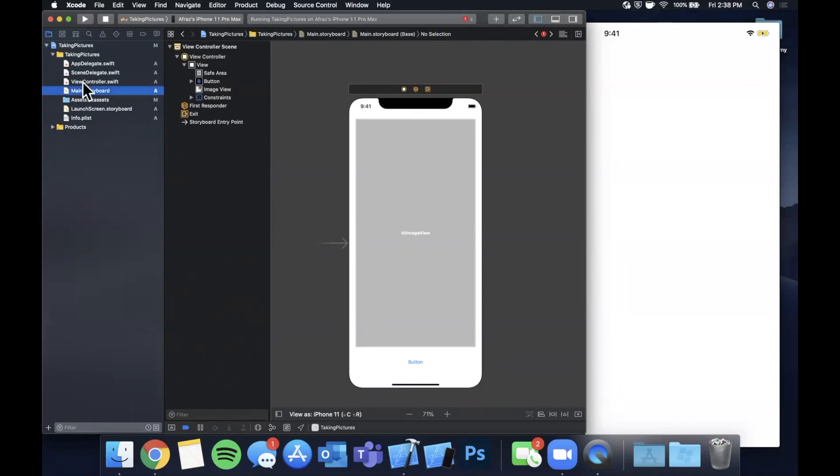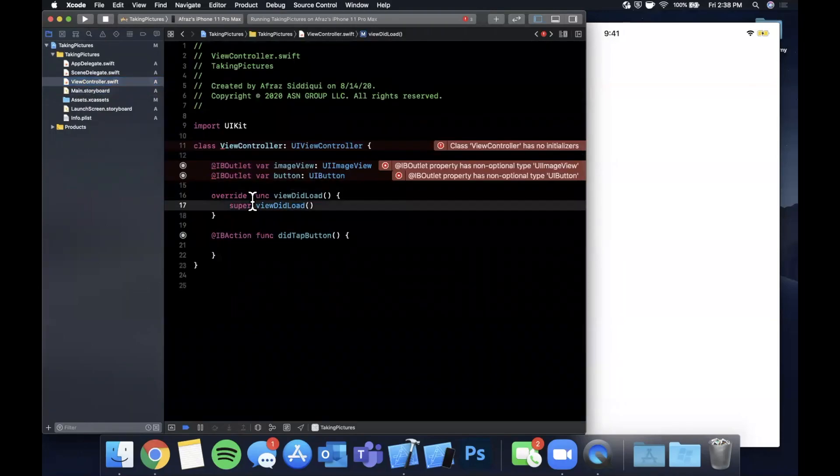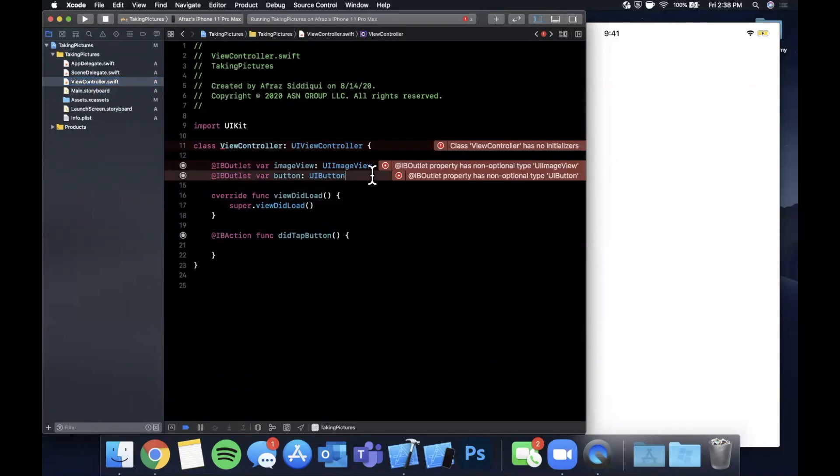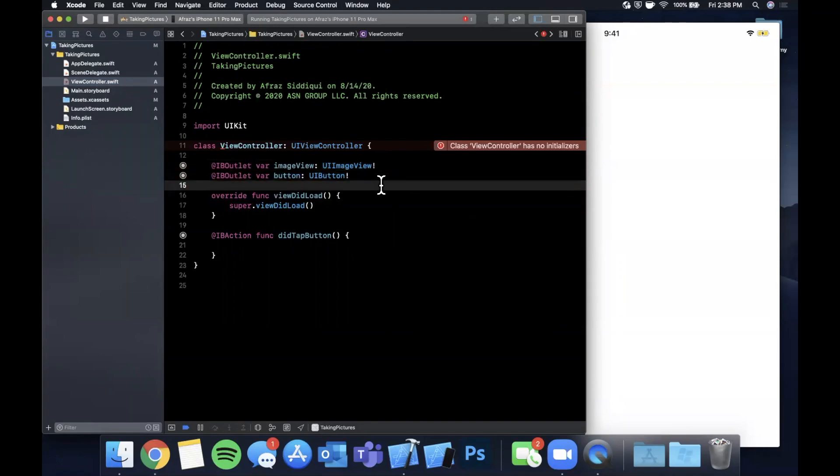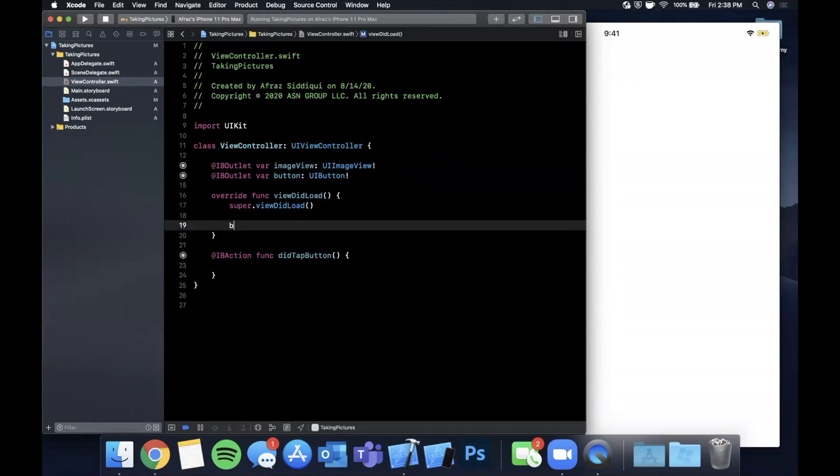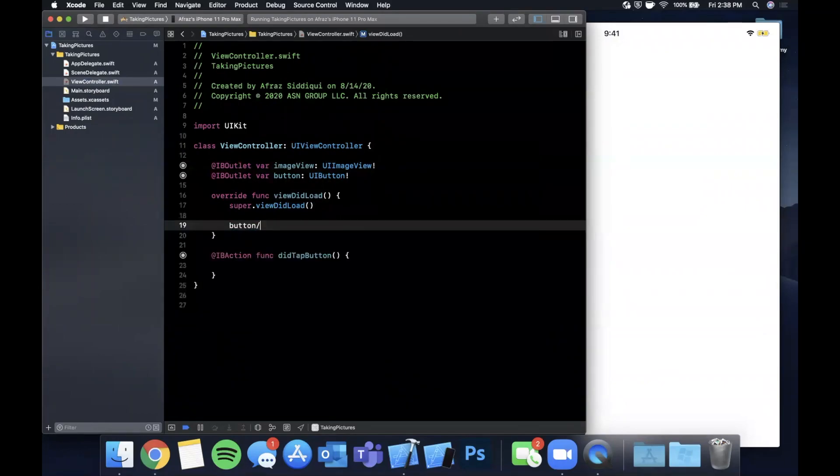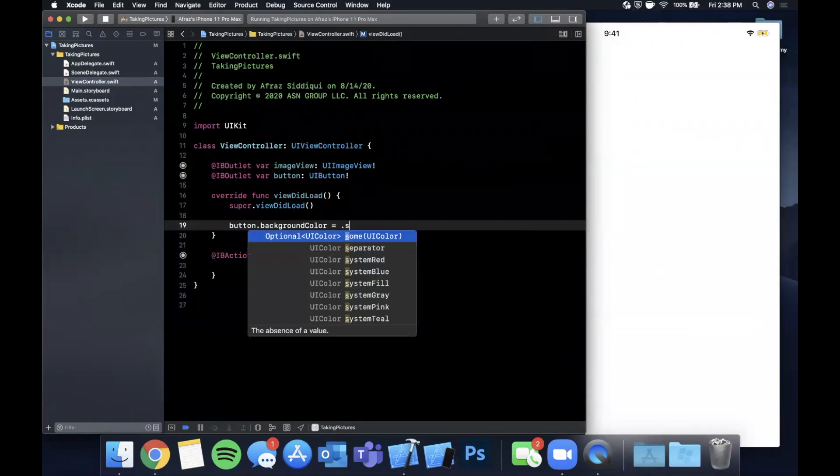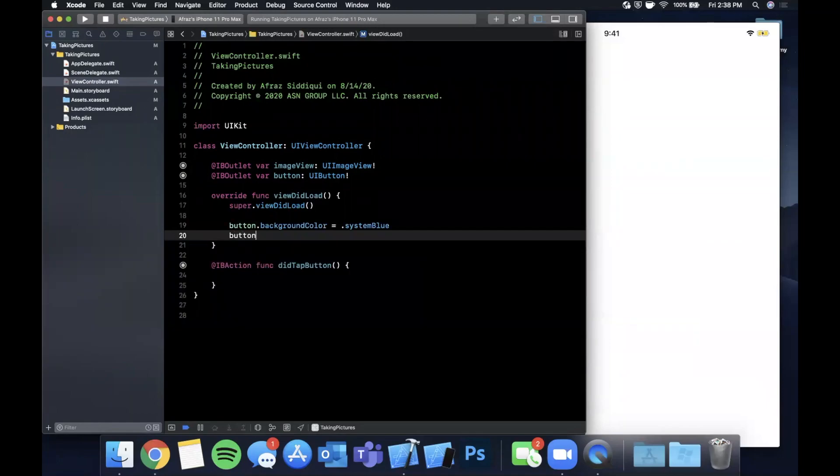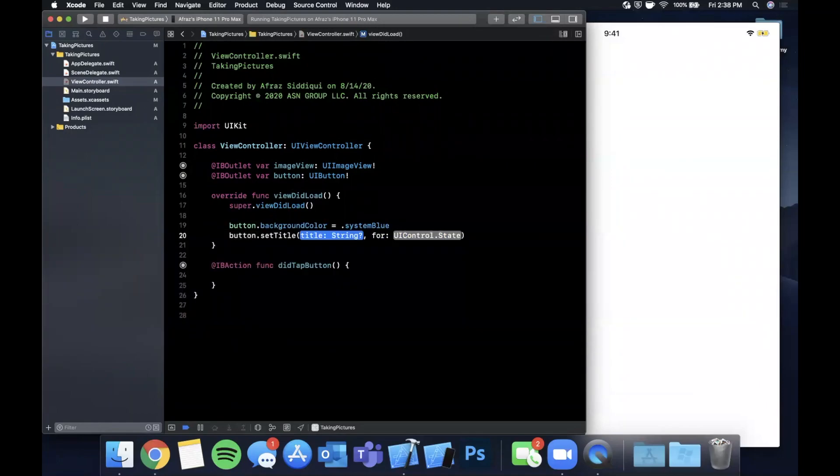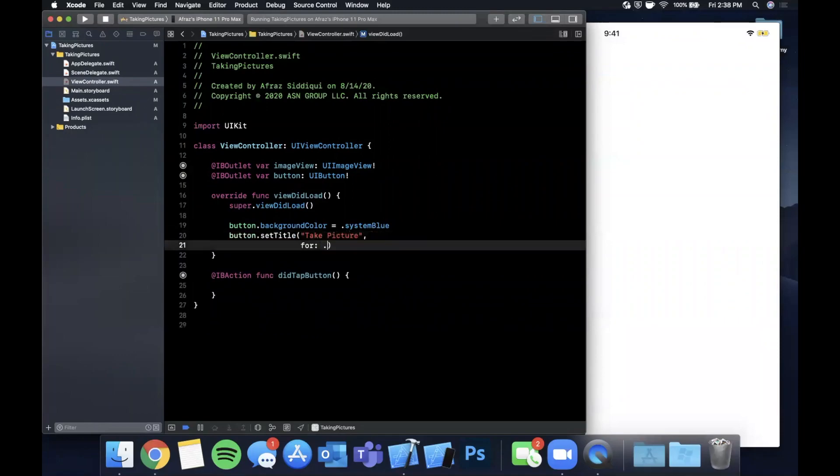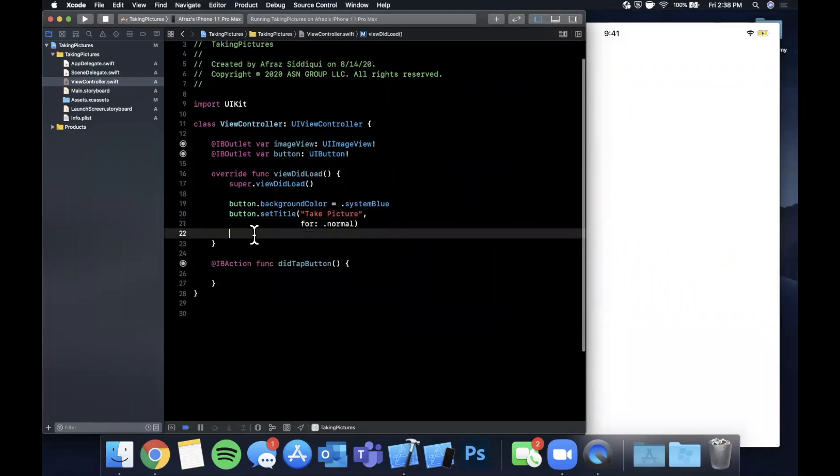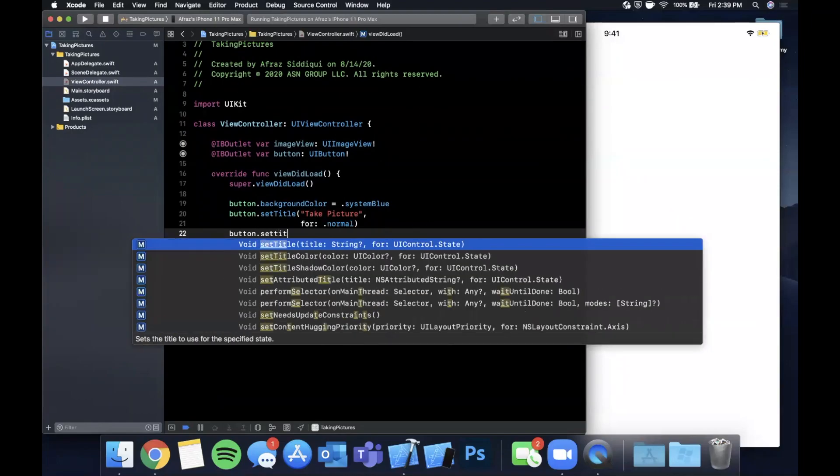Let's go back to our view controller and make things look a little bit nicer. Let's make our button look a little nicer. We're gonna say button.backgroundColor is going to be systemBlue. We're going to set a title and a title color. This is going to be 'Take Picture' for a state of normal, and let's set a title color to white also for normal.